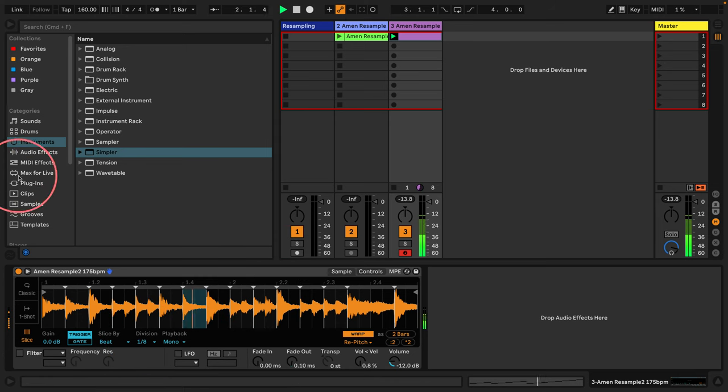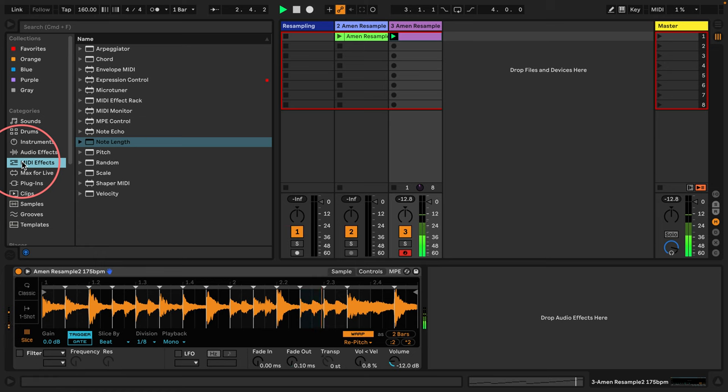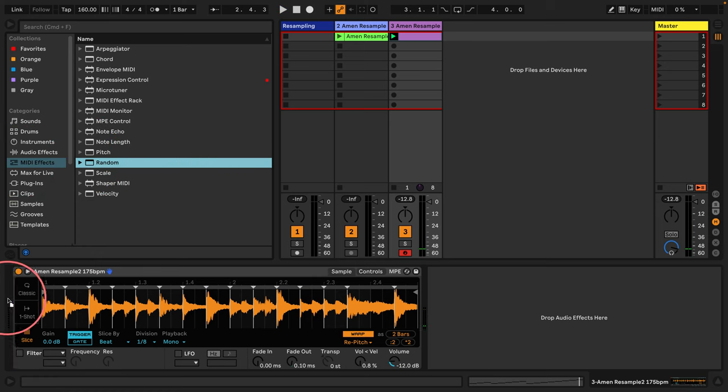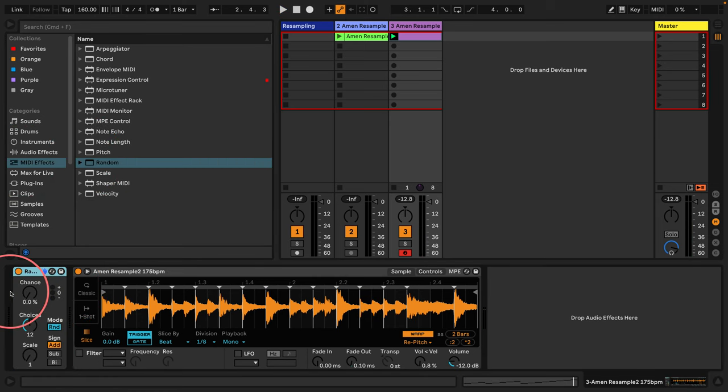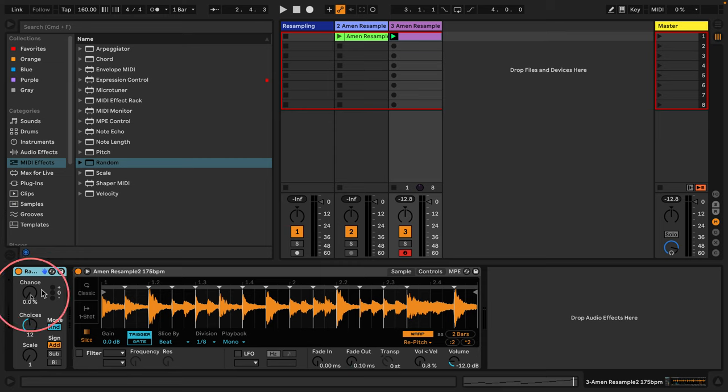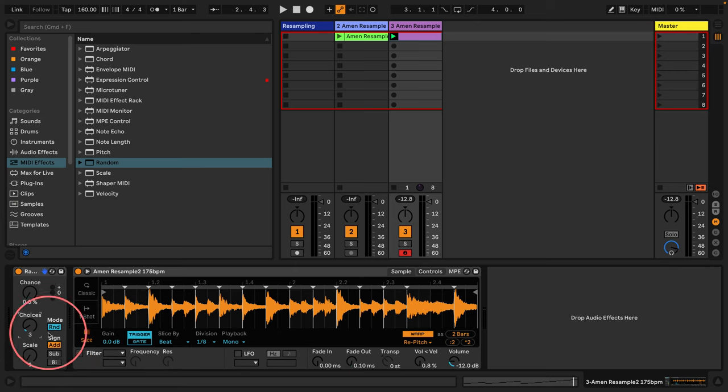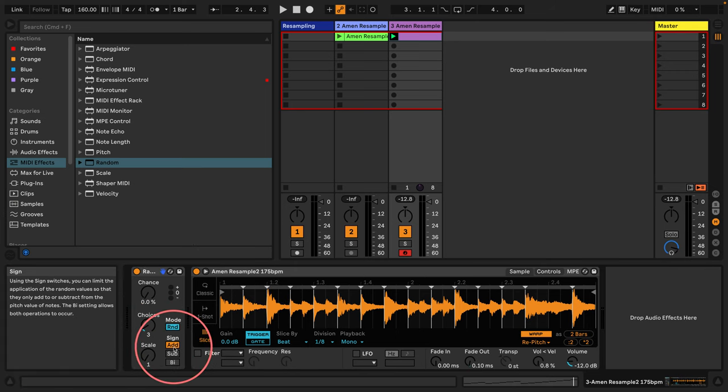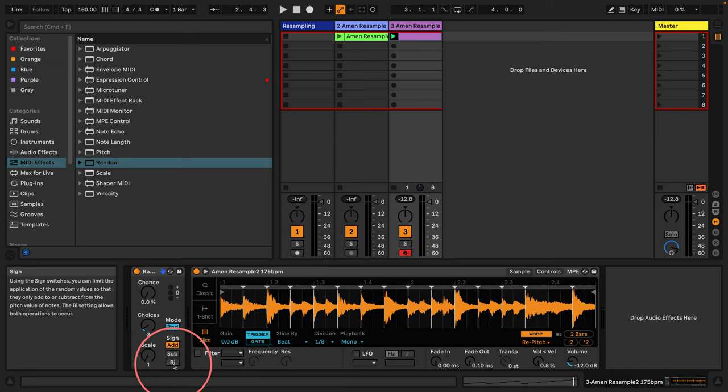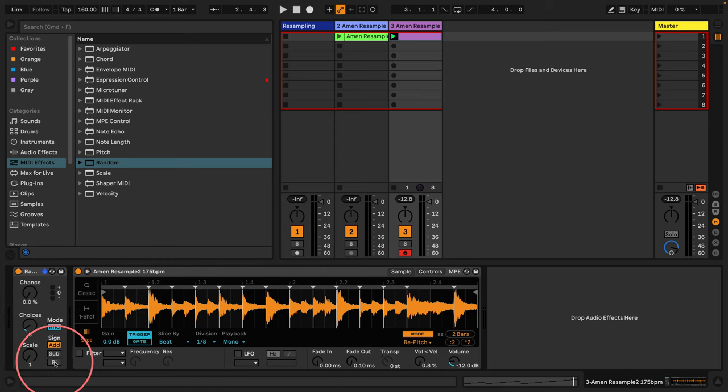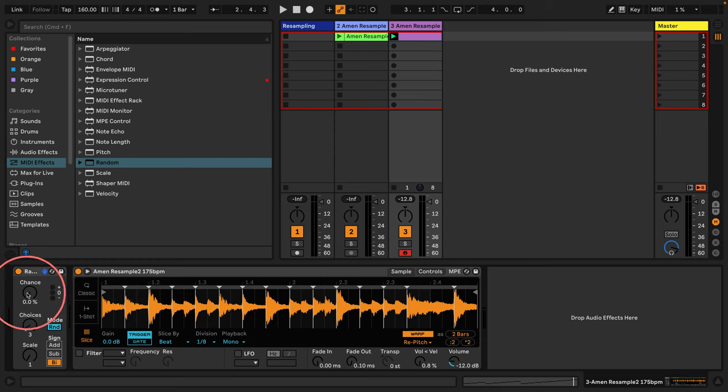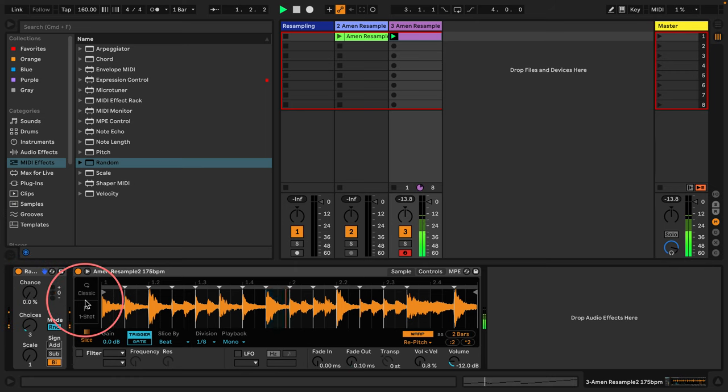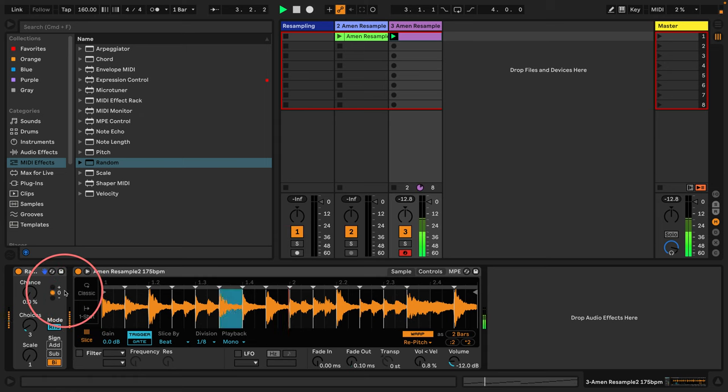So the first thing I'm going to do is I'm going to bring in the random and I'm just going to use the random to just play random slices. I'm going to give it a choices of three. I'm going to set the sign. What does it stand for? Just stands for sign. So you can either go above, below or above and below. So let's go to bi which is above and below. I'm going to set the choices to three and when I start to dial in the chance you'll hear how it's just adding little bits of variation. I'm going to dial that in now.